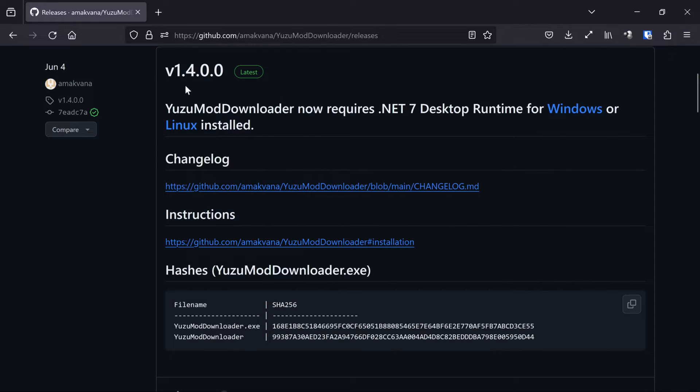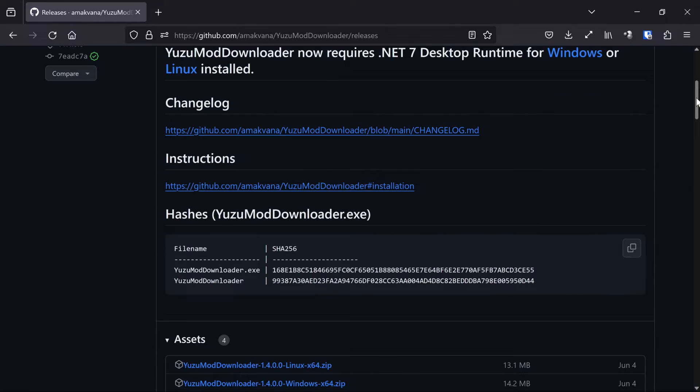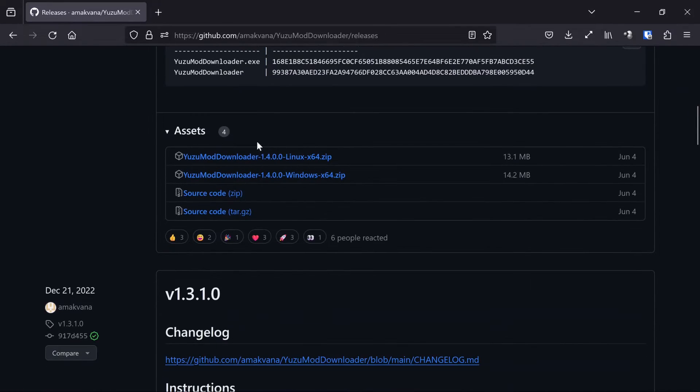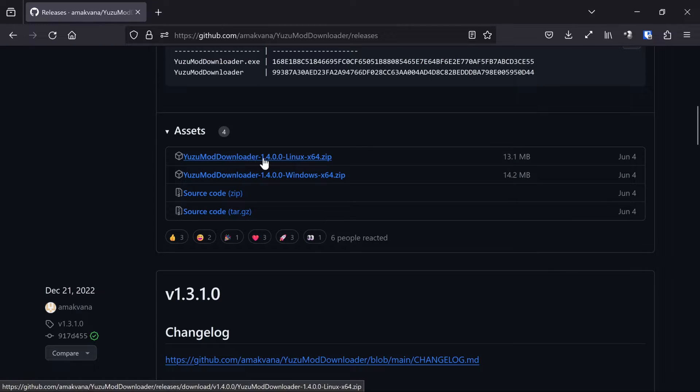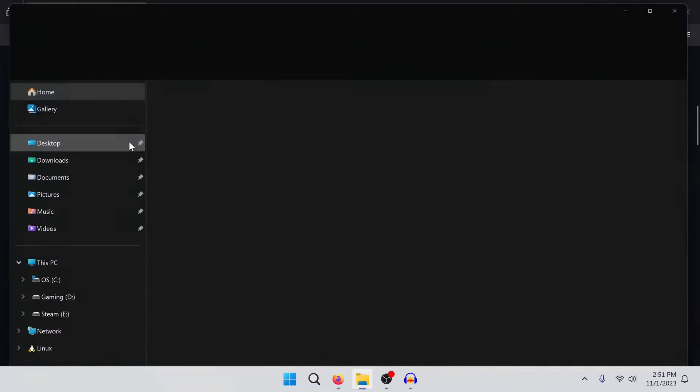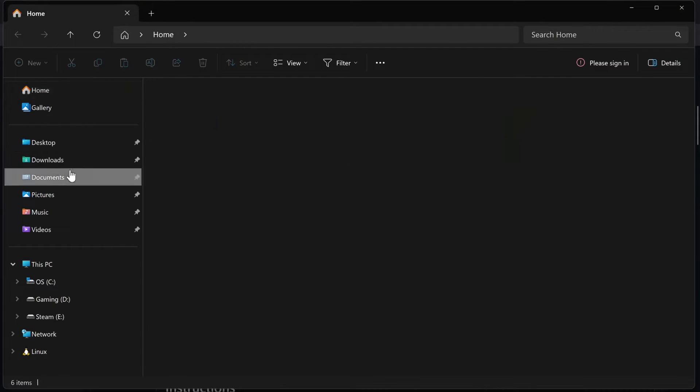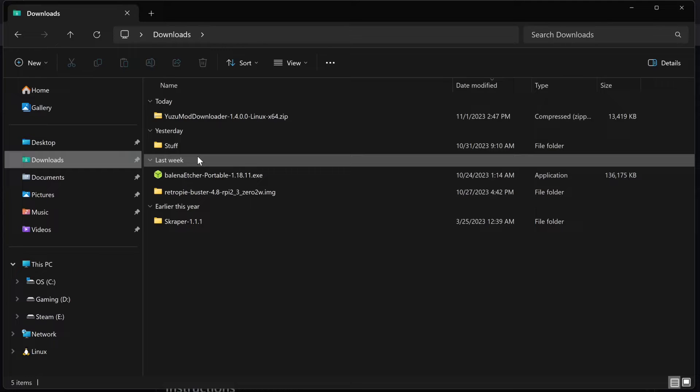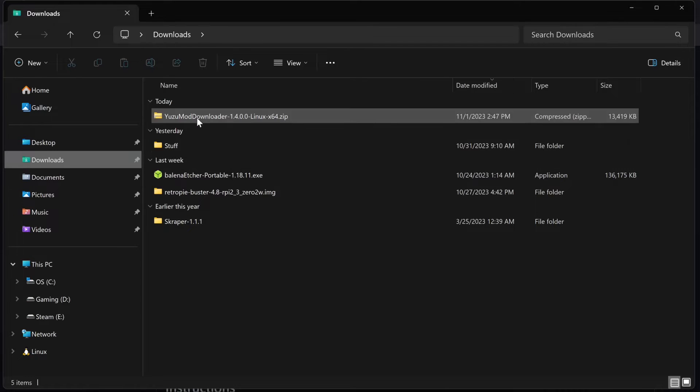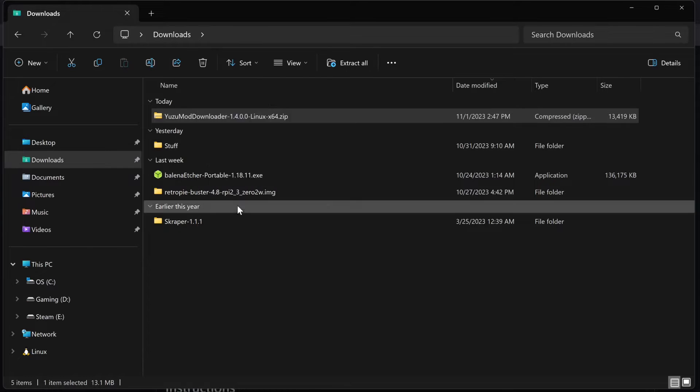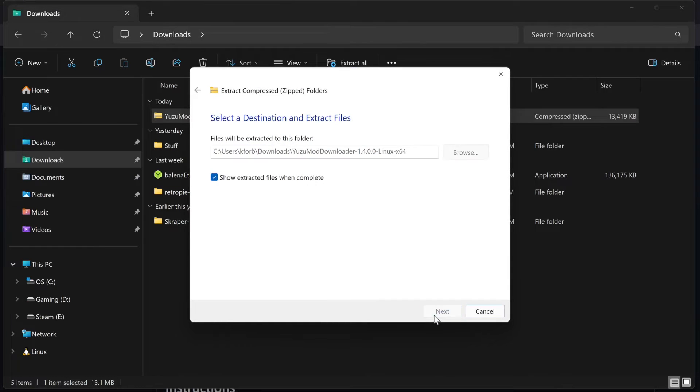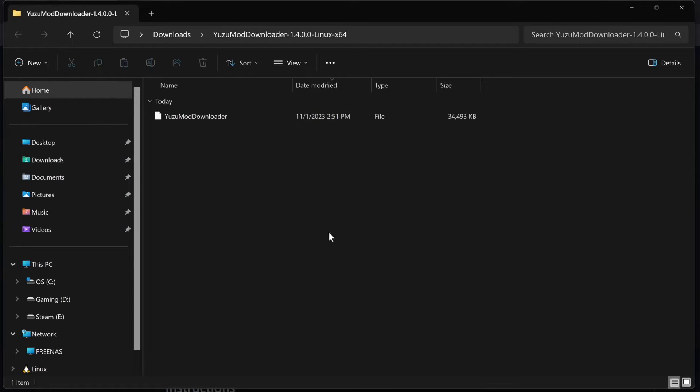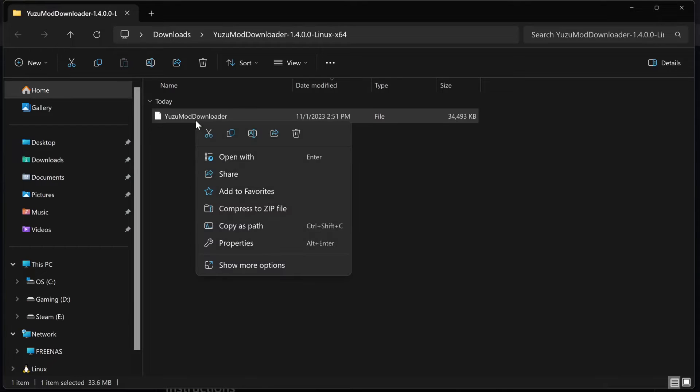And you can just take the most recent one, this version 1.4.0.0. And just grab the Linux X64 version right here. Just download that. Okay, once we've got it downloaded, it's right here, it's a zip file. I'm gonna go ahead and extract it.